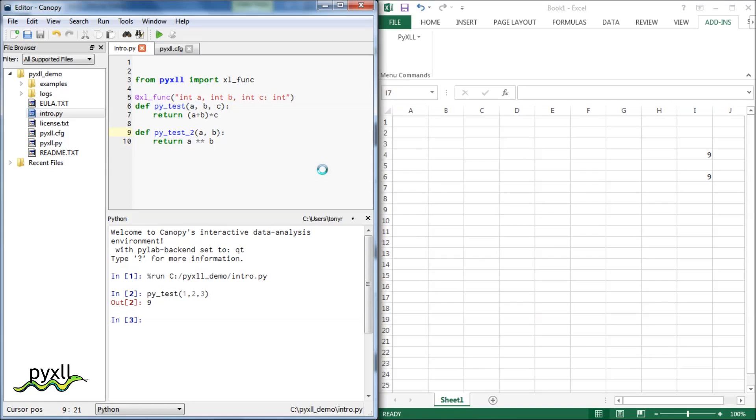If you add a doc string to a Python function, it will be visible in Excel as the function's help text.